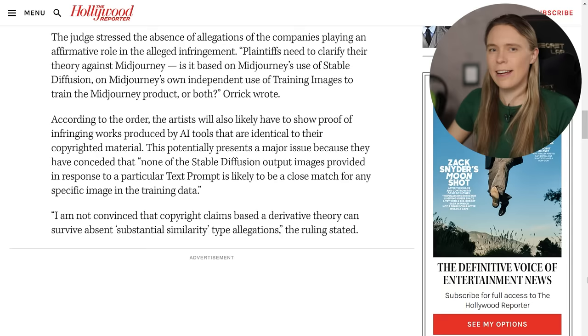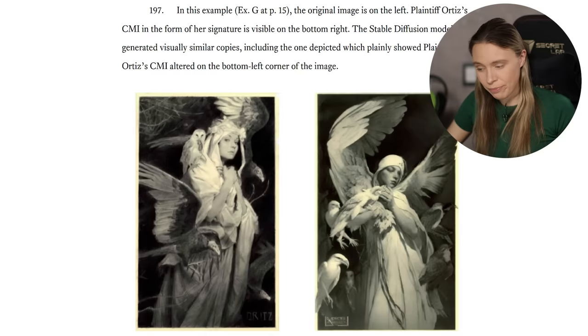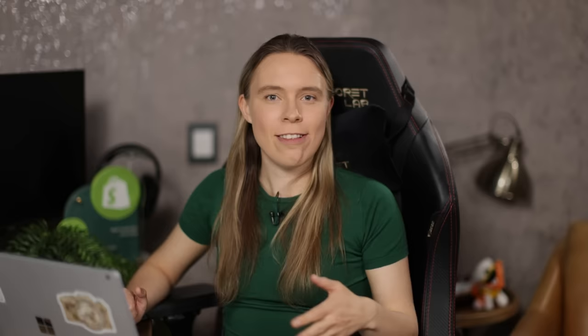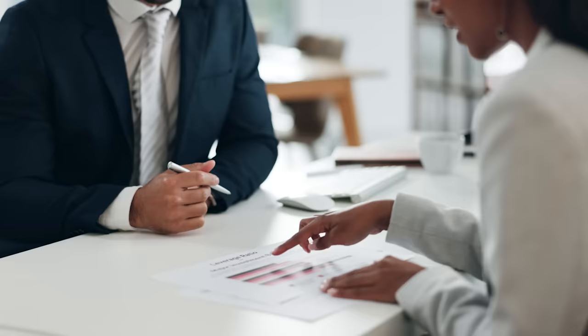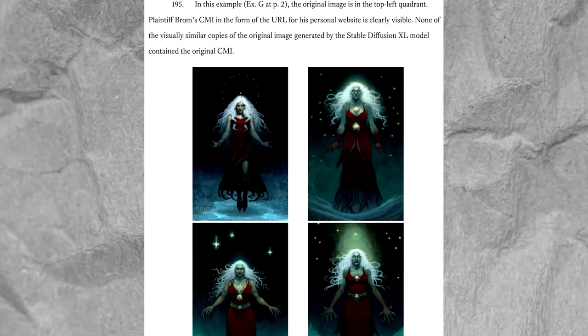The judge explicitly said that to have any chance of the lawsuit proceeding, they would need to provide actual images the art generators made that could be considered deep fakes of the originals. The lawsuit did add such images made by Stable Diffusion, but included none made by MidJourney — so I'm not sure how the lawsuit against MidJourney will be able to proceed without being dismissed. The images provided for Stable Diffusion include ones where artists' signatures were partially reproduced, giving the lawsuit against Stable Diffusion a higher chance of proceeding. So — do you think these images could be considered fakes, and who should win: MidJourney, Stable Diffusion, or the artists? Let me know in the comments below.